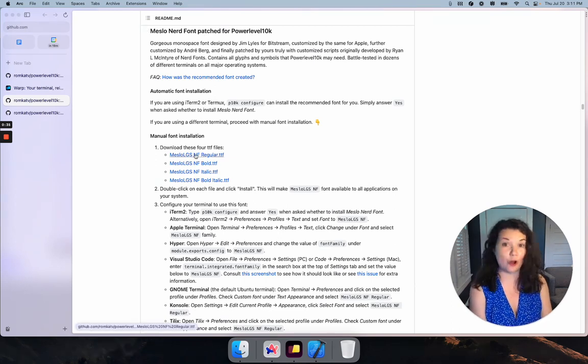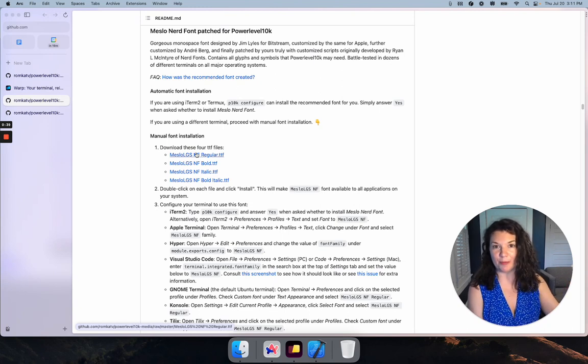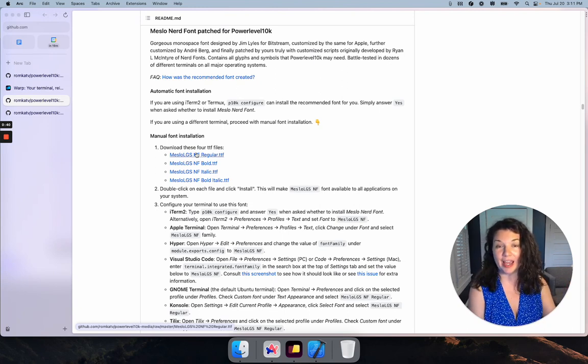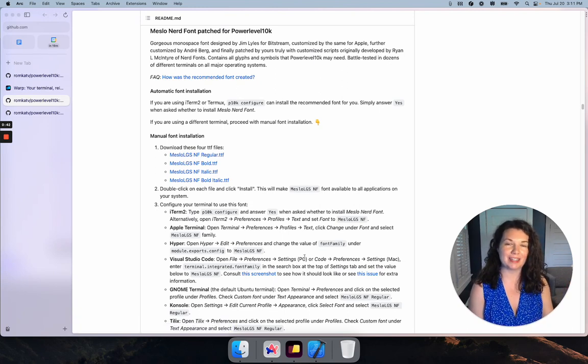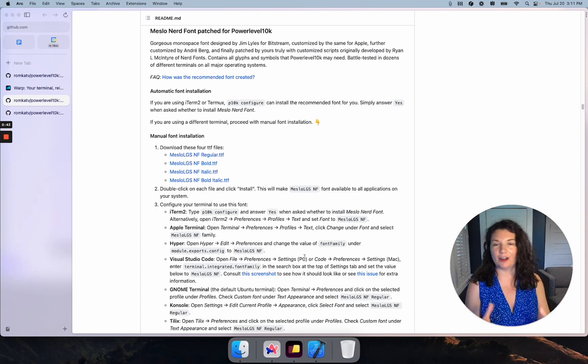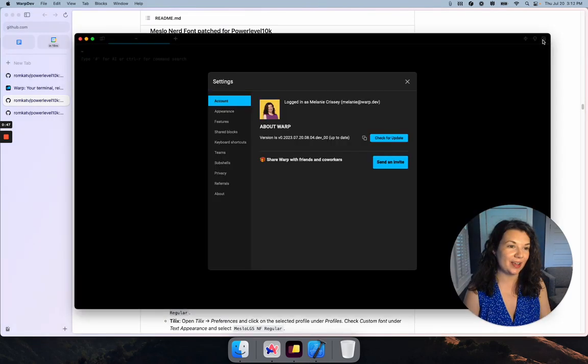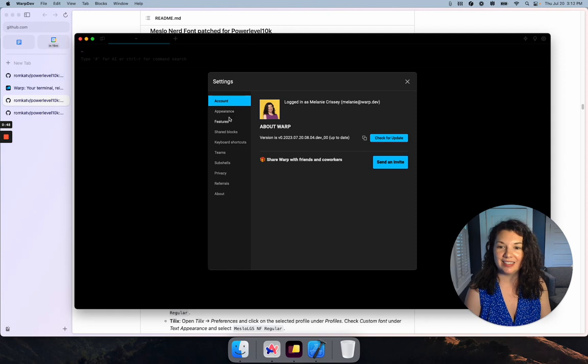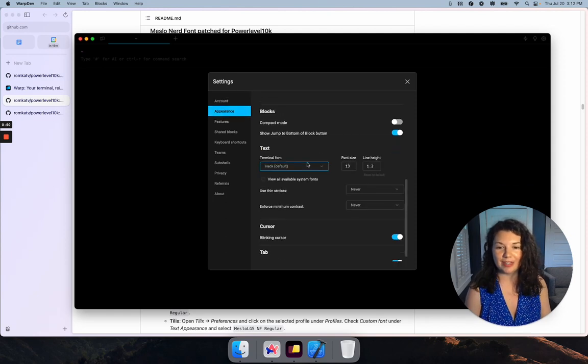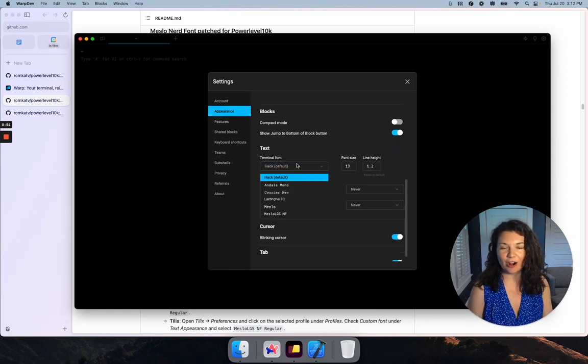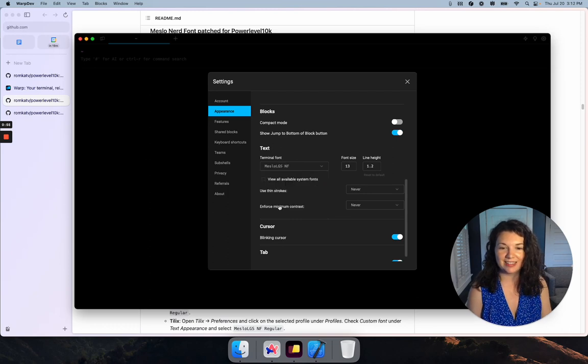Download all four of these files, double click, and follow the prompts to get them set up in your font book. When you're done, reboot Warp because that's going to bust the font cache. Then go into Settings and Appearance, scroll down to Text, and set your terminal font to Meslo LGS NF.